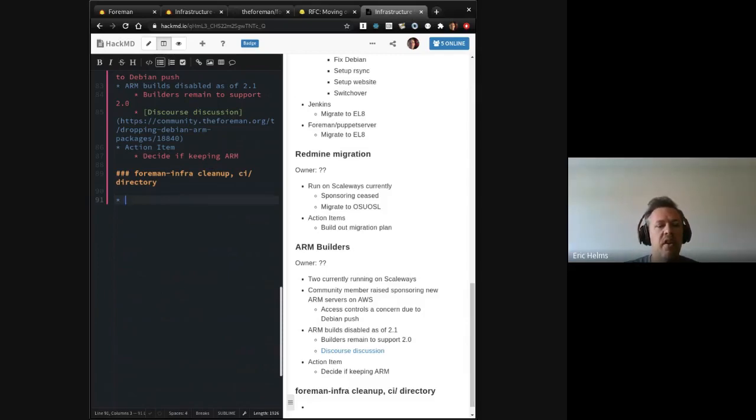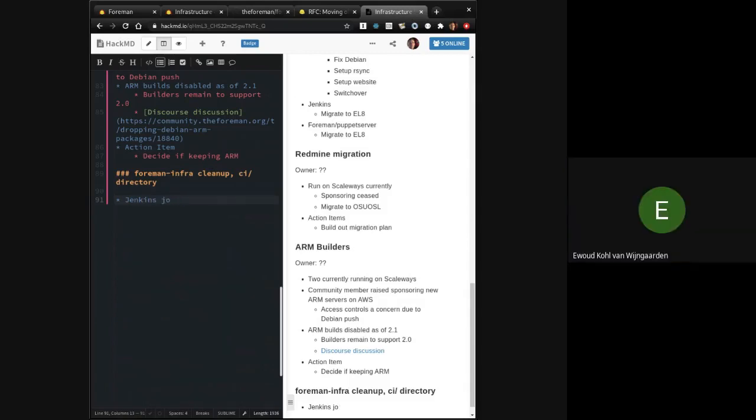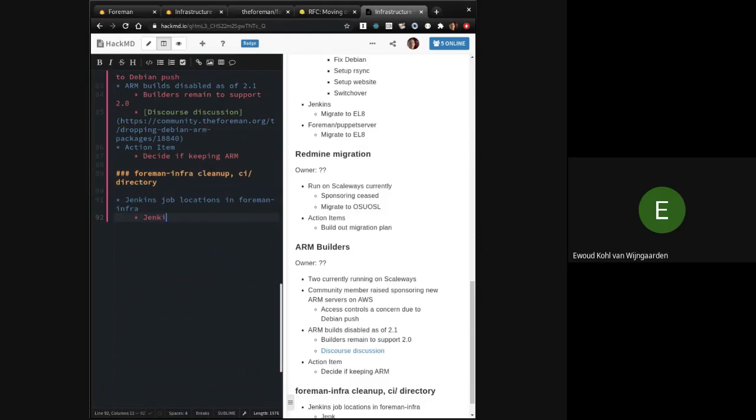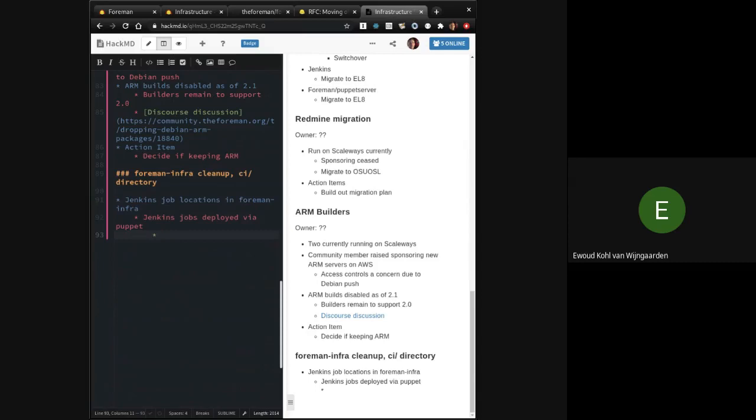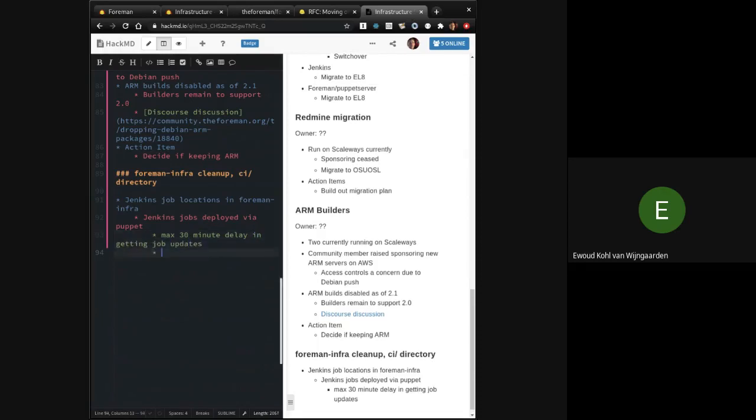And then if it still had problems or we came back to the same discussion point, we would reconsider a different route for making the jobs themselves, the job definitions, more visible, easier to find, and clear. It's where they are. So let's start with that one. What are your thoughts on Jenkins job location? So I will add some extra context for historical reasons. So currently, the Jenkins jobs are deployed via Puppet.